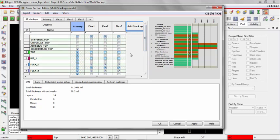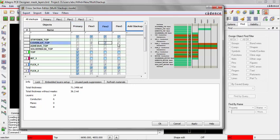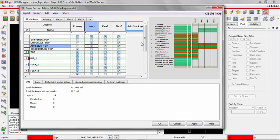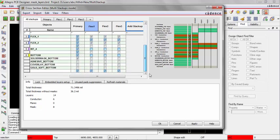Now I want to define what's in Flex 1, Flex 2, and Flex 3. So each of those three flex layers is going to have the cover layer top and bottom and adhesive top and bottom. So I'm going to turn on all three cover layer tops and all three adhesives on the top. And we'll do the same thing for the bottom.